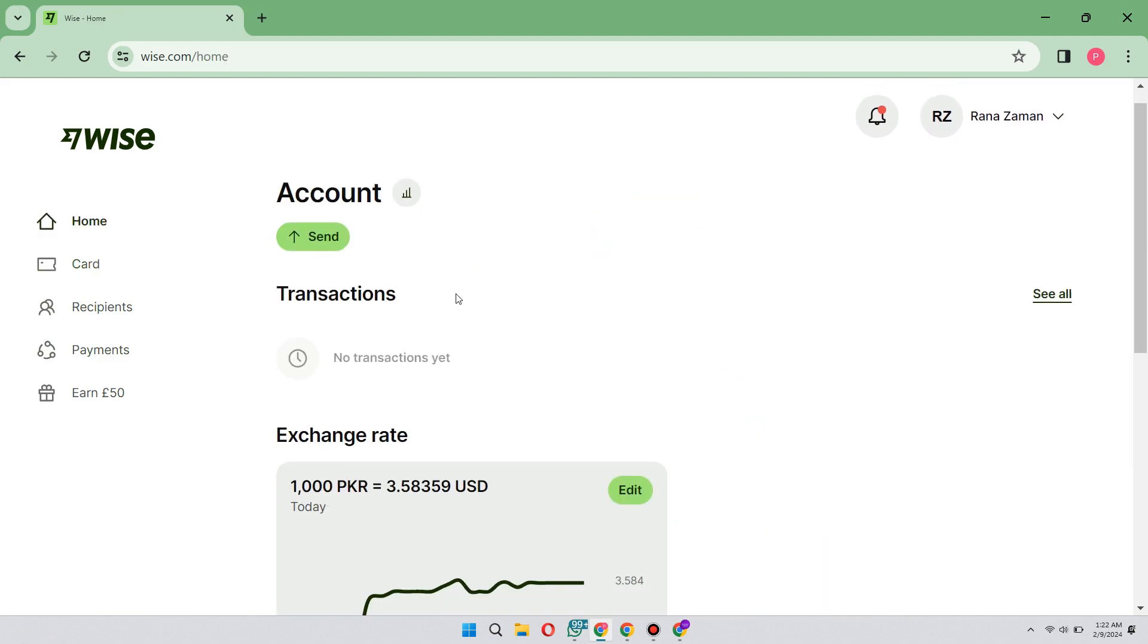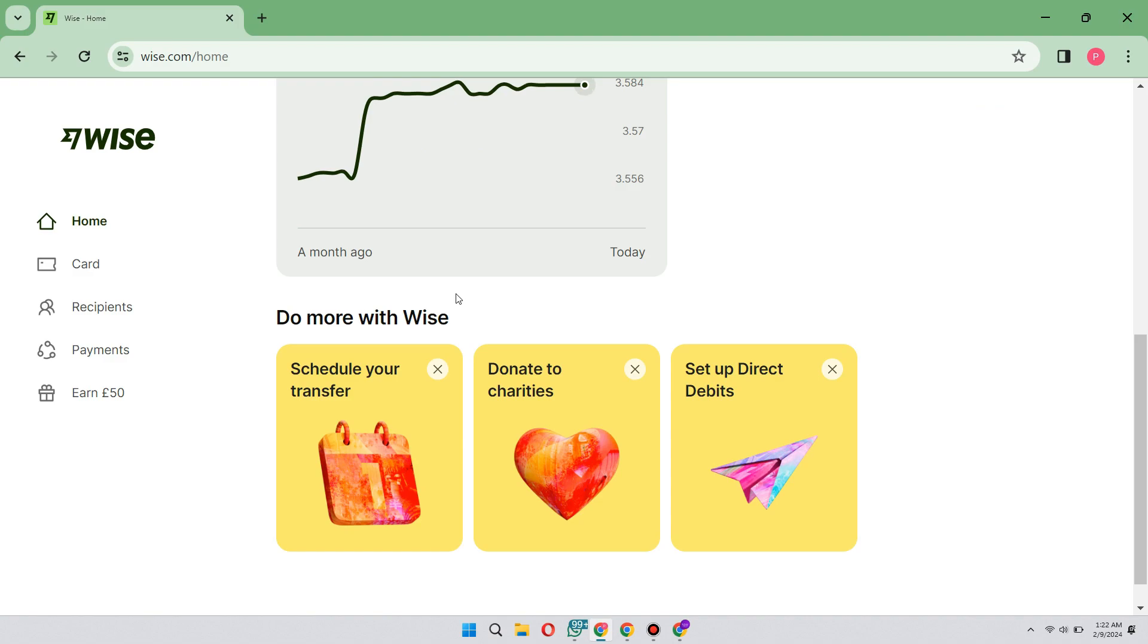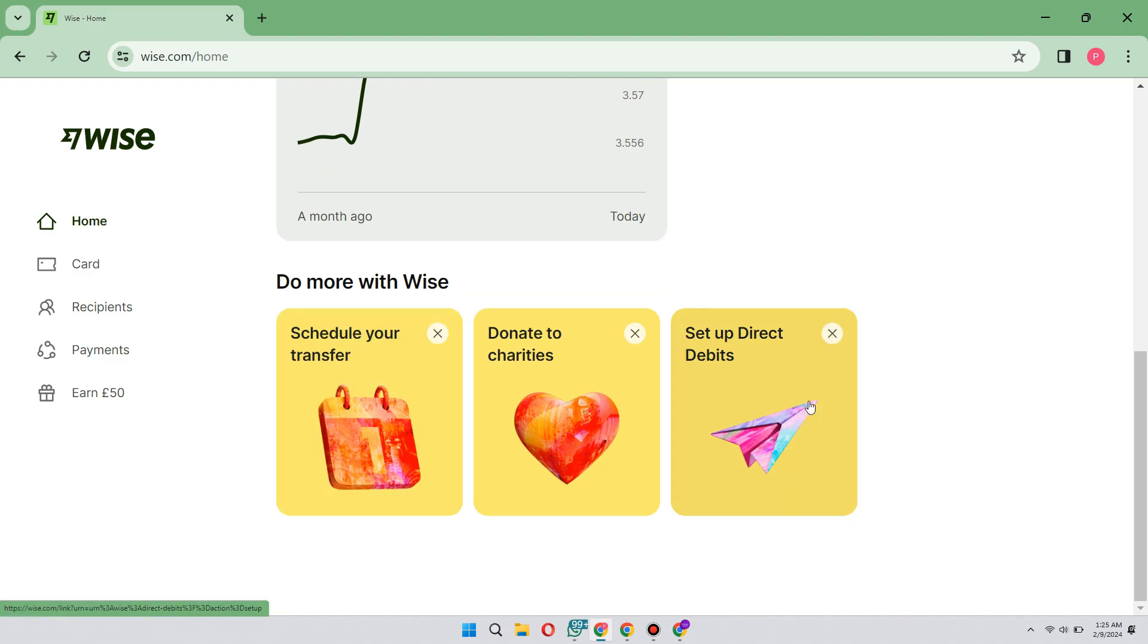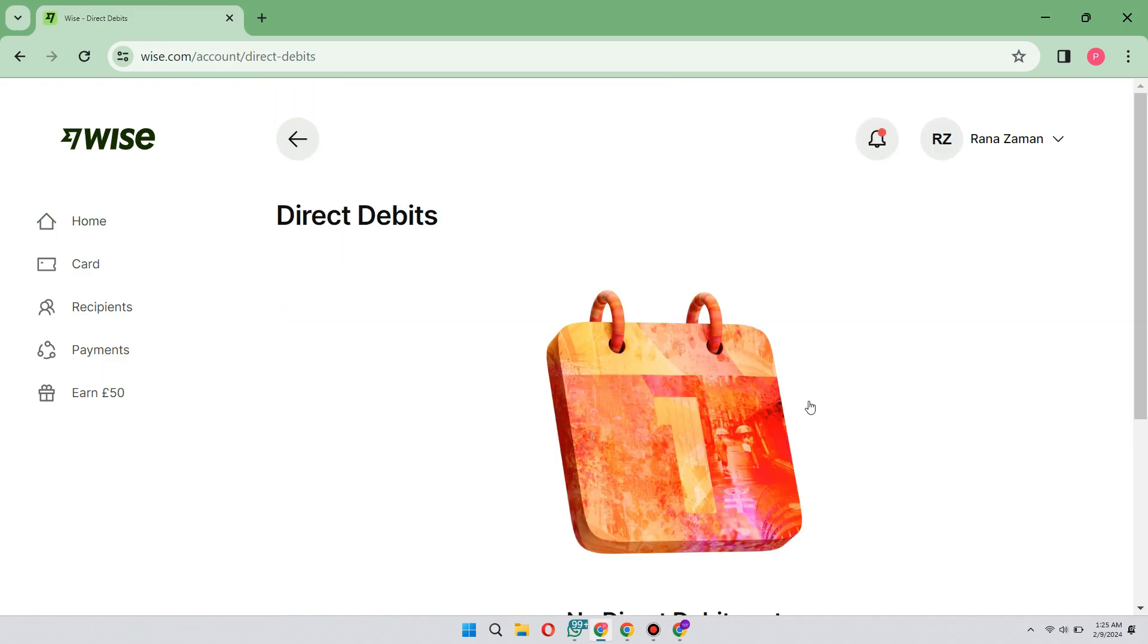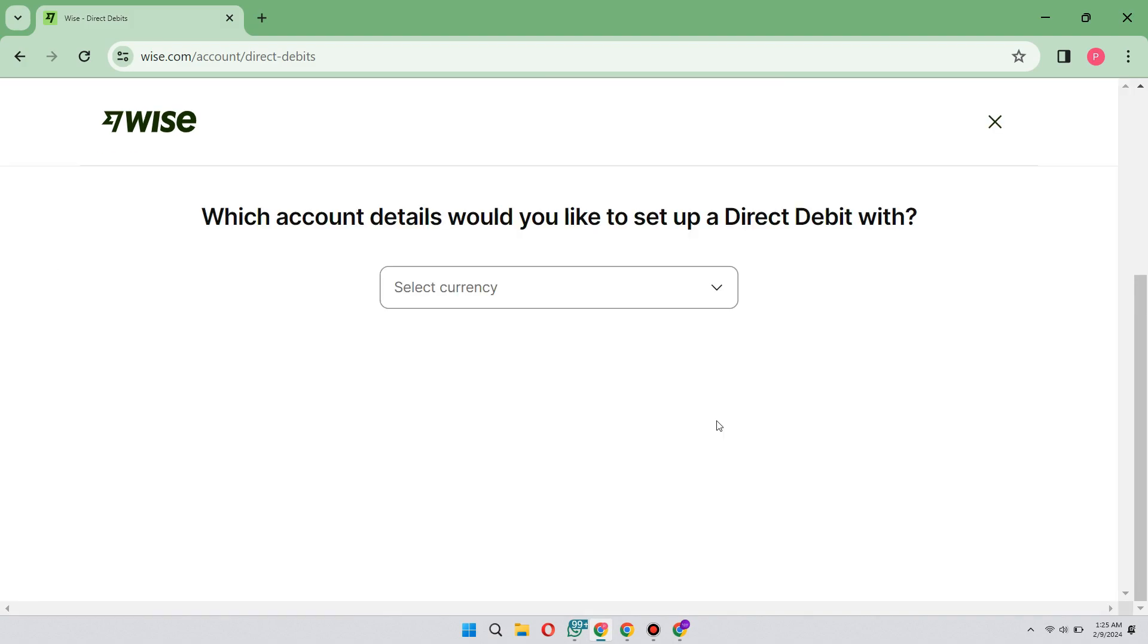On the home page, if you scroll down, you will see different options. Here you just have to click on set up direct debits, then scroll down and click on set up direct debits again.